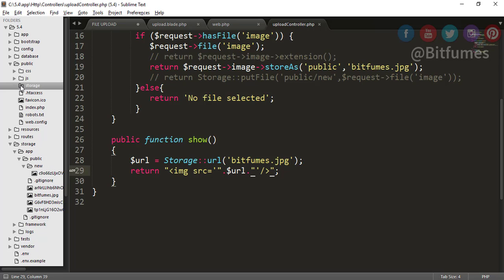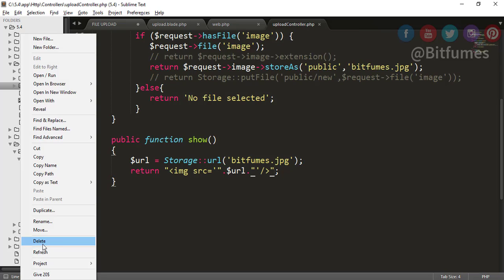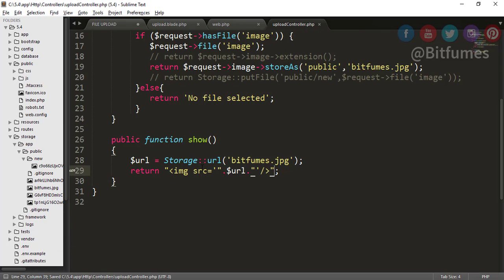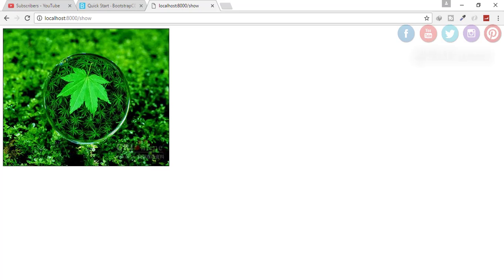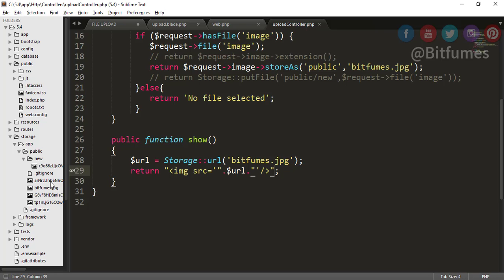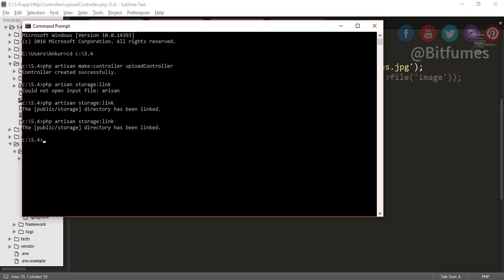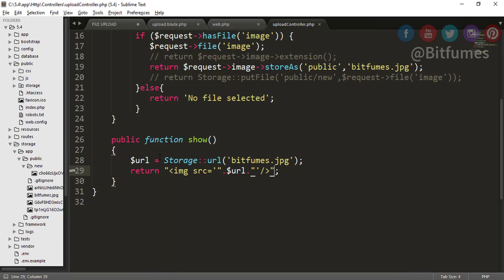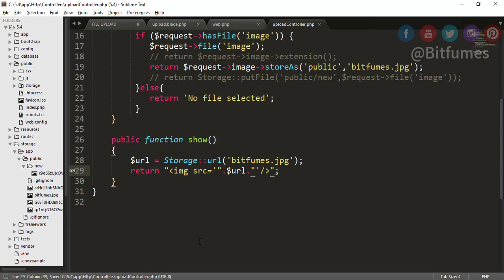Let's see what happens if I delete this storage folder. Let's delete this. Let's refresh and now you can see the image is gone. That means this bitfumes.jpg is not directly connected to our public folder. So again, just go back, hit enter, and now the storage folder is connected to the public folder. Click refresh and you get the image.